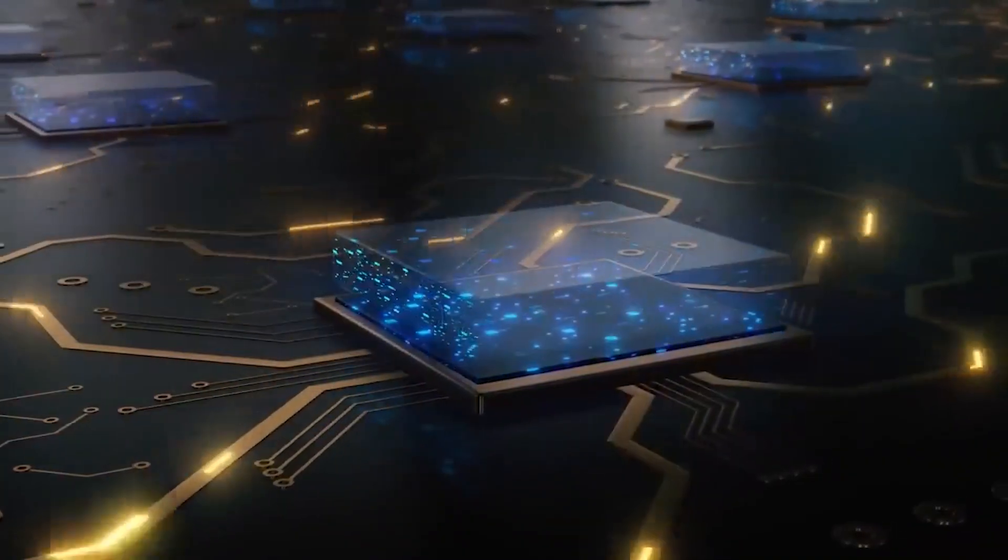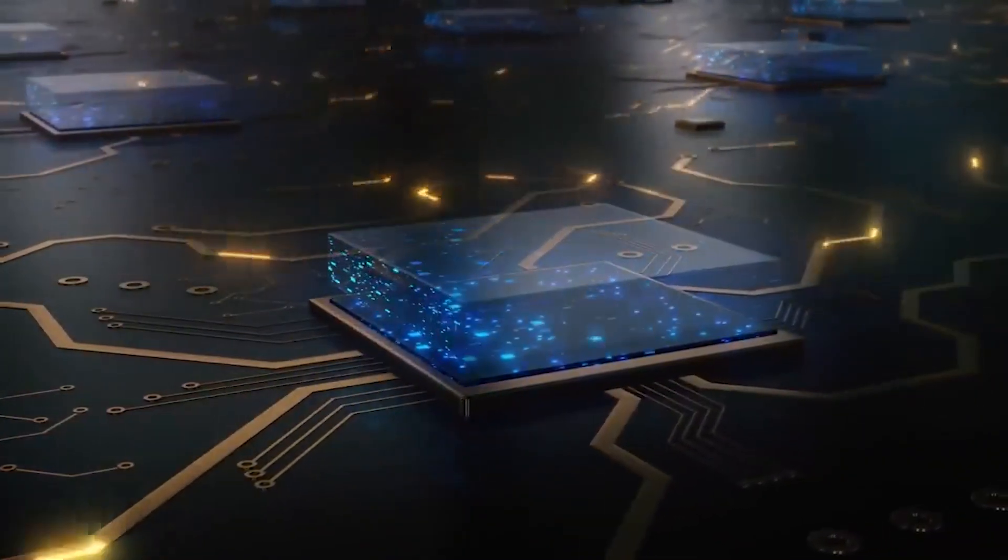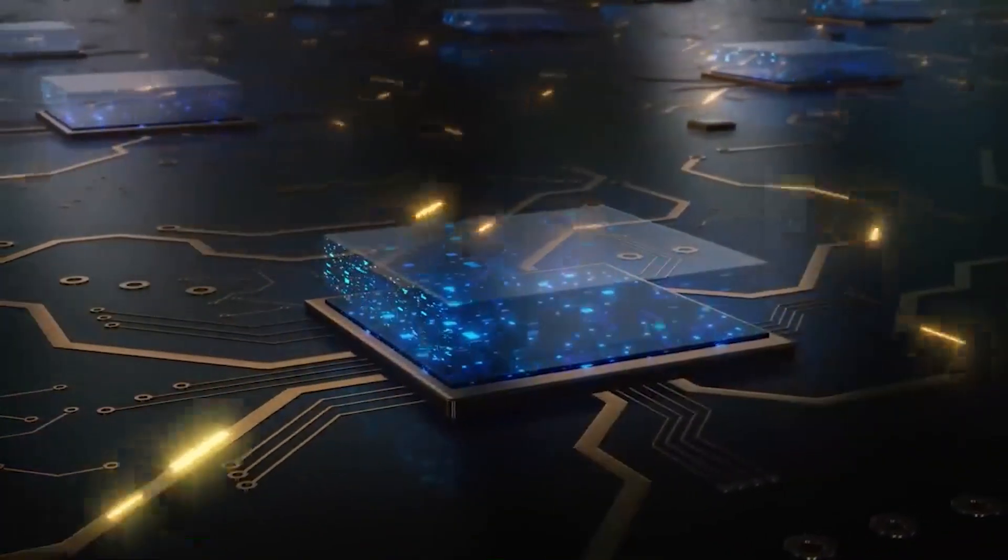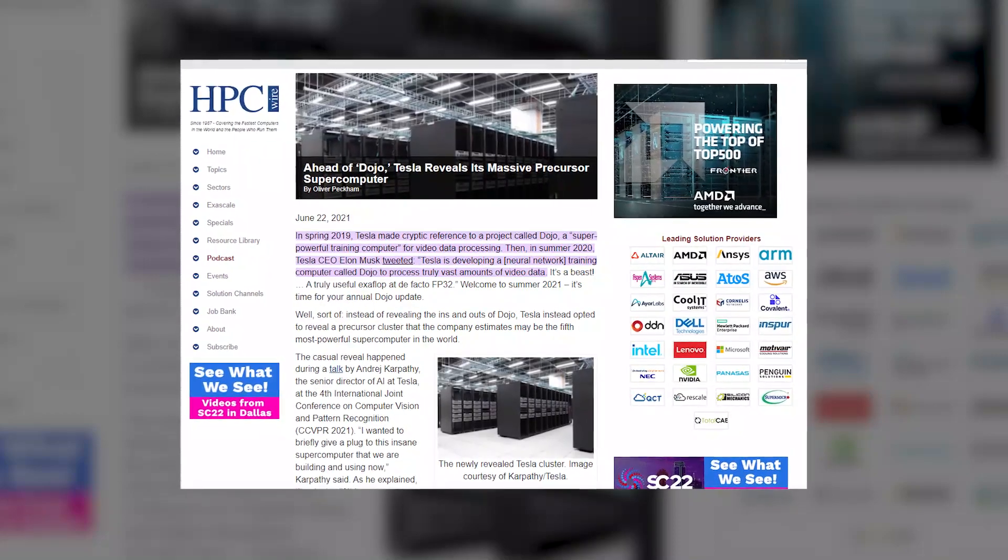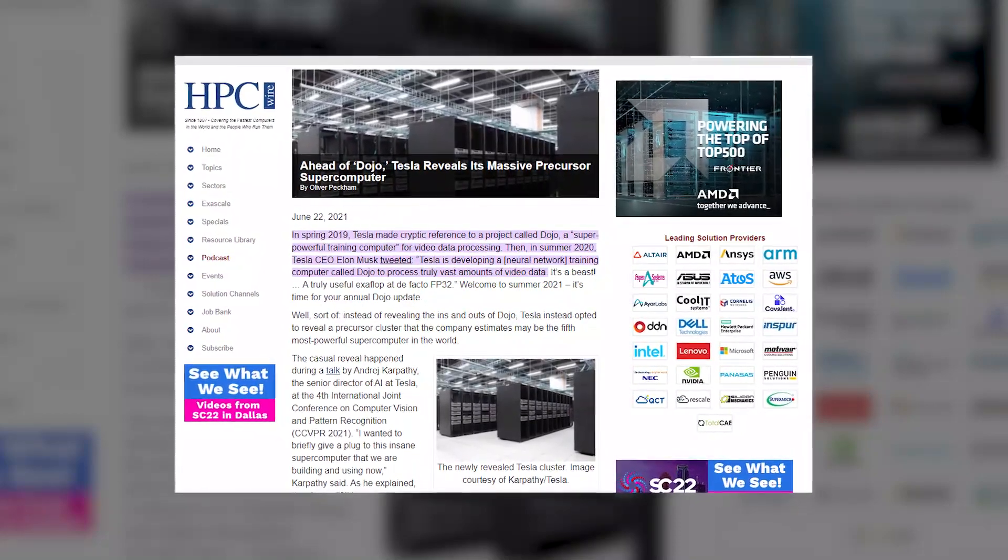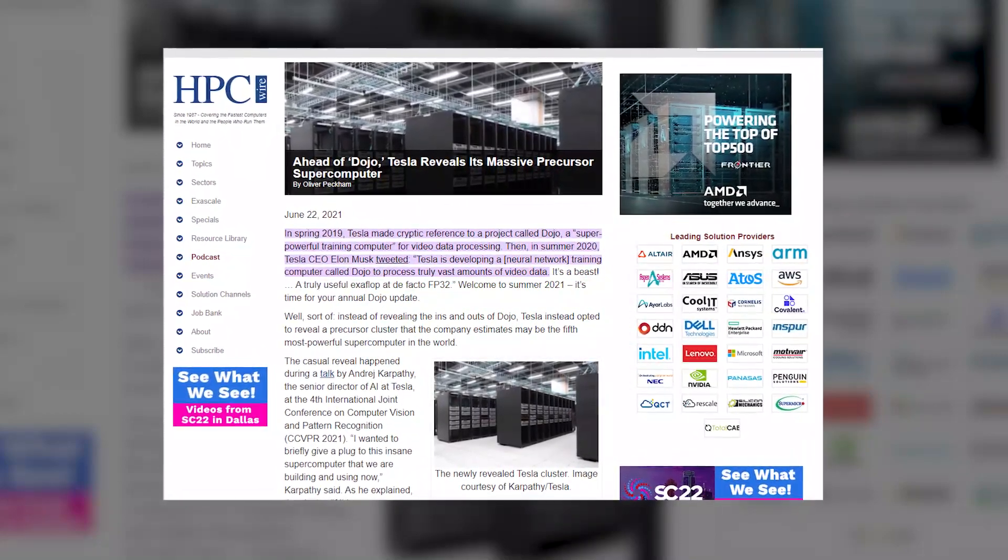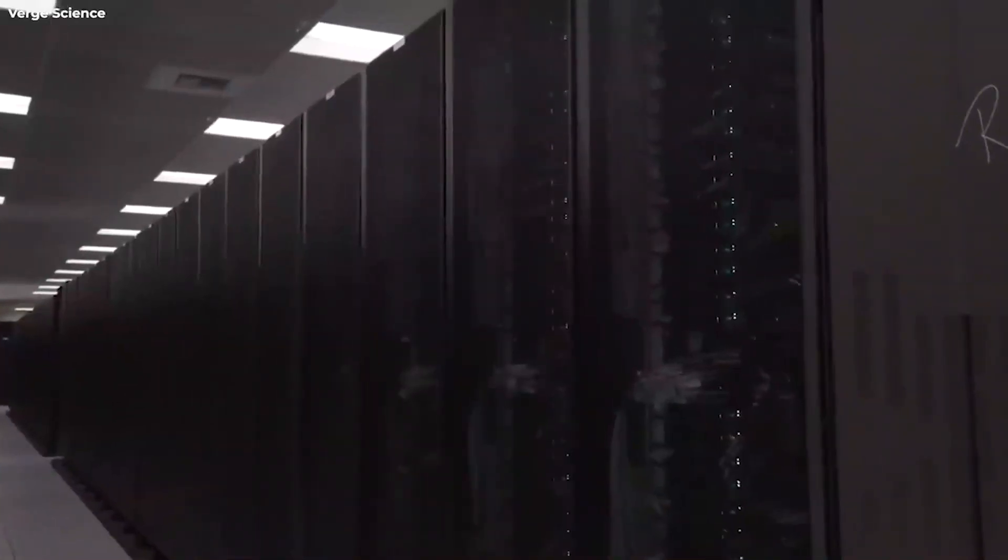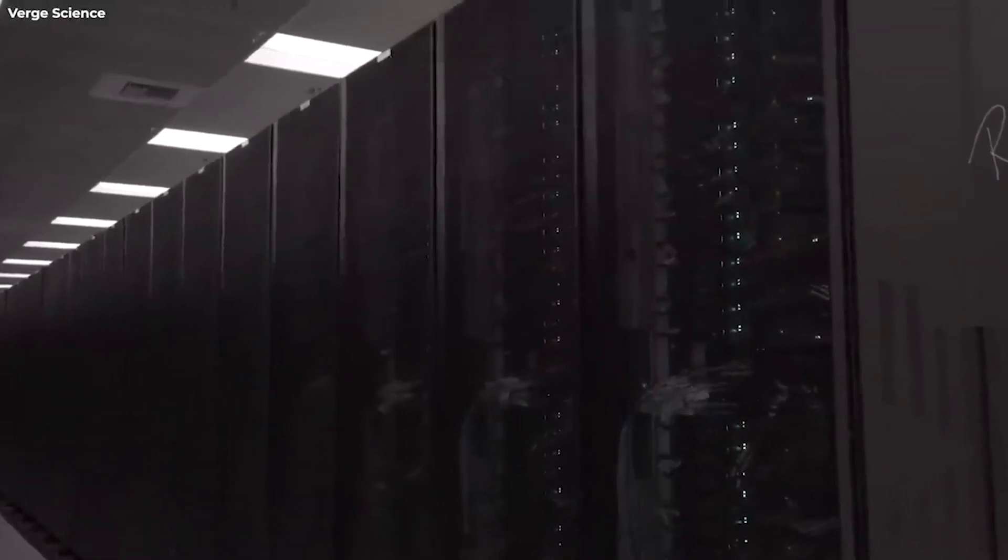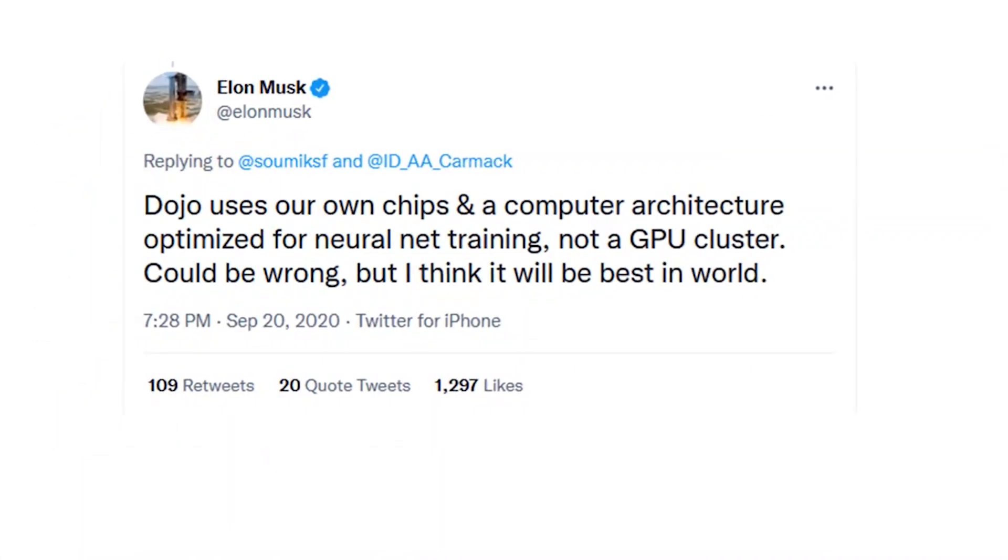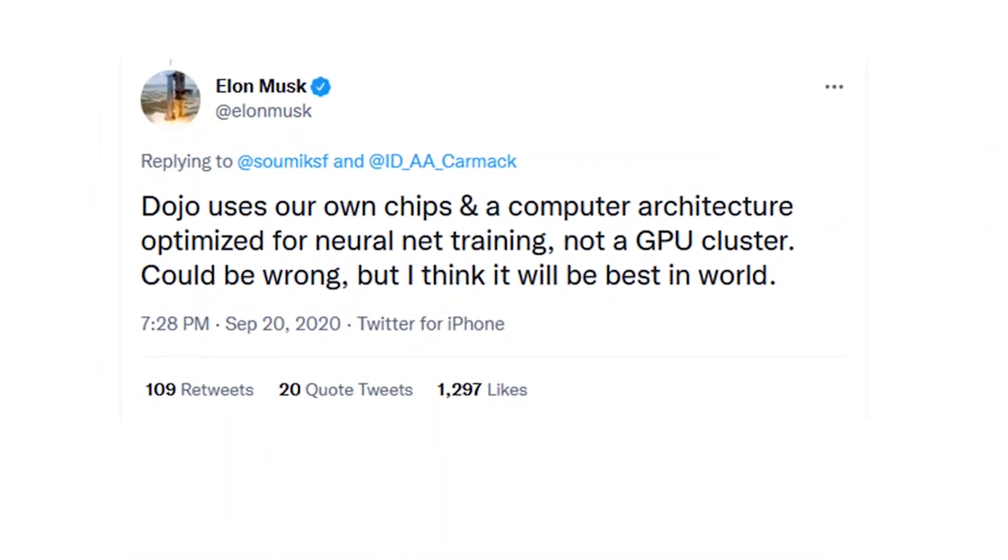The concept of Dojo was not that recent. Tesla made a cryptic allusion to Dojo, a super-powerful training computer for video data processing, in the spring of 2019. Then in the summer of 2020,